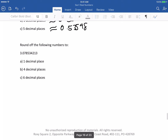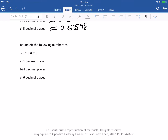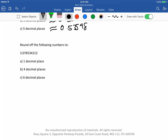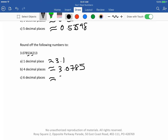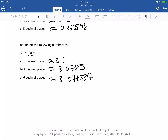Next one: round the following numbers. 1 decimal place will be approximately 3.1. 4 decimal places will give 3.0785. 6 decimal places will be equal to 3.078534. Decimal places are very straightforward.